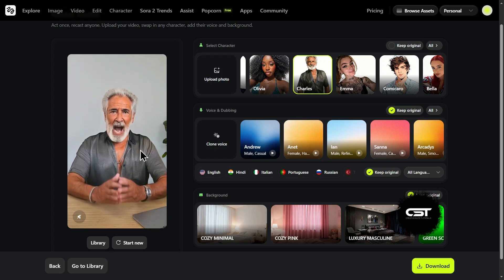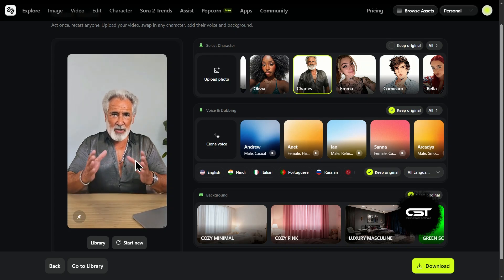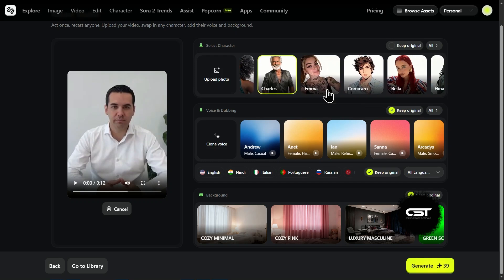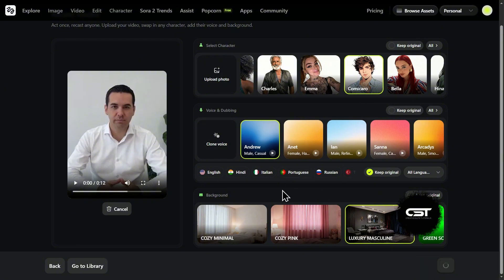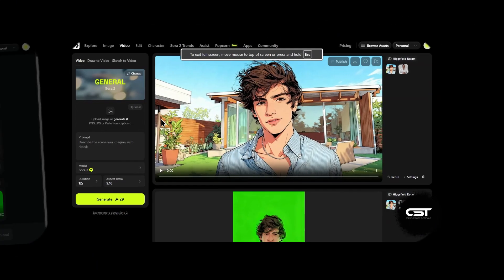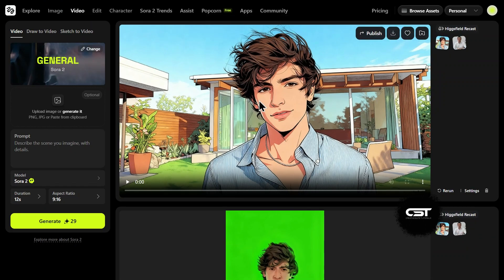Now, what if I want to go in a completely different direction? You can use any of your own custom characters — ones that no one else has — upload them here and recast your viral video. For test number two, I'm going to take this comical character. And this time, I'm also giving it a new voice — let's go with Andrew — and I'll change the background again. So this generation was taking a little longer, maybe about seven minutes. But at the same time, I gave it another command: the same comical character but with the green screen background. So in about seven minutes, I got two new videos. Let's see them.